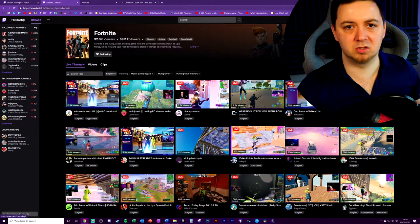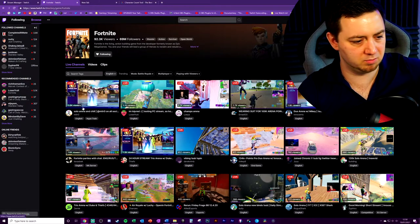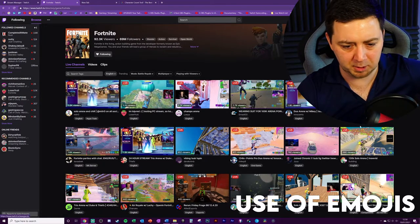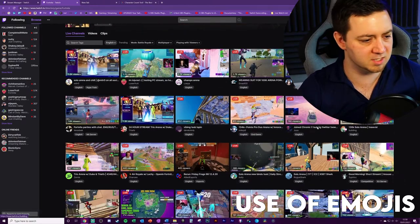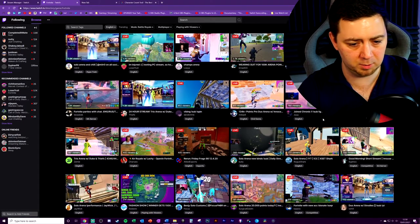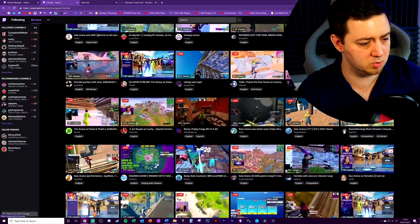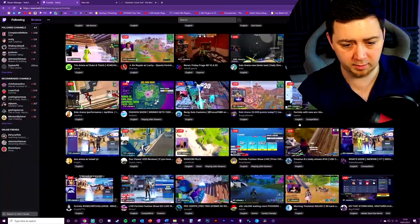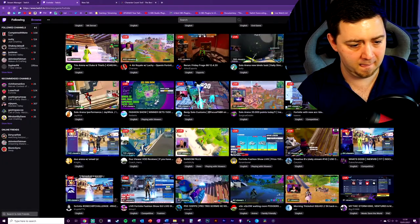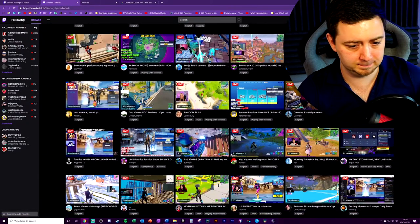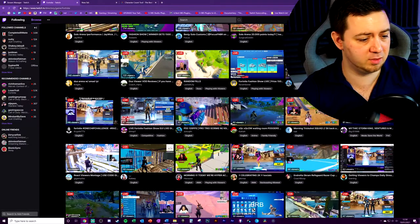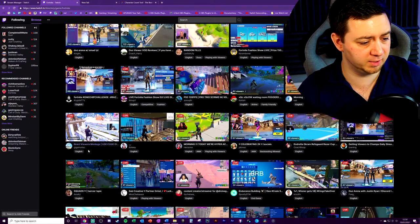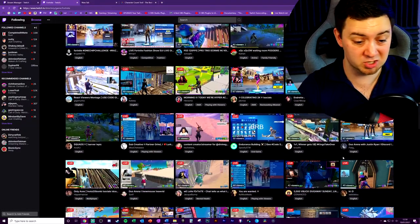Some other things we're going to just quickly note here just by browsing through. Not very many people using emojis. And we will talk about emojis in a second. But we can see very few people using emojis at all. Got one here.